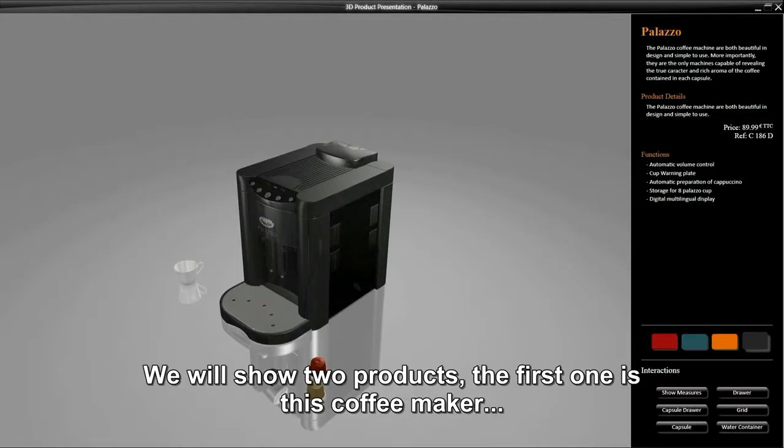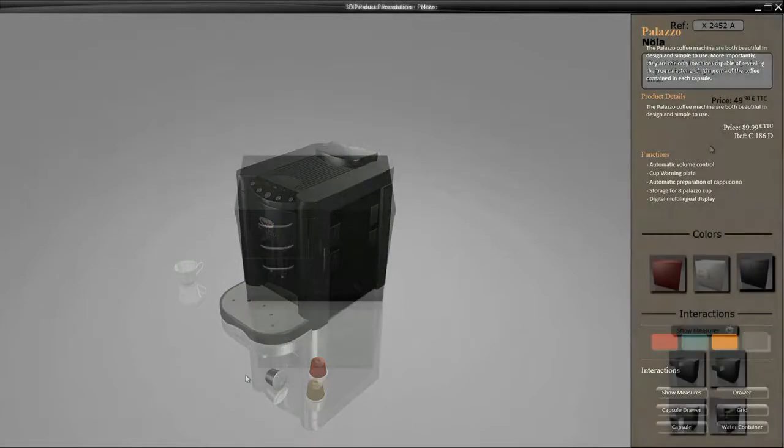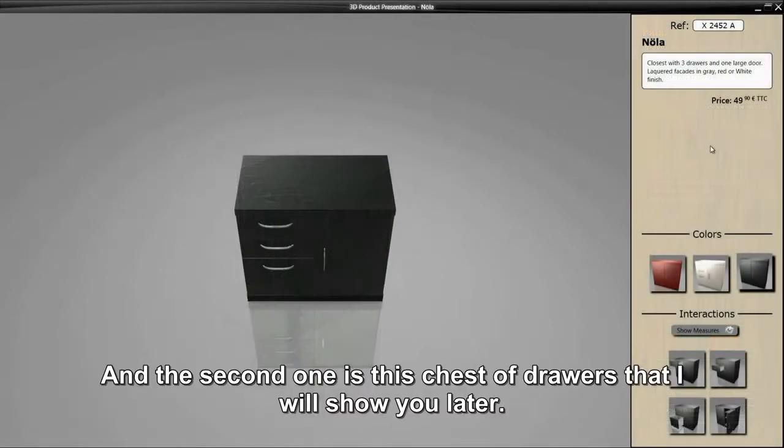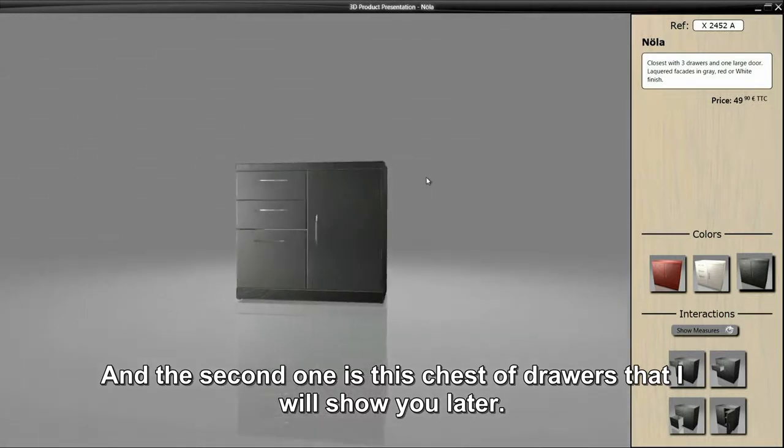We will show two products. The first one is this coffee maker, and the second one is this chest of drawers that I will show you later.